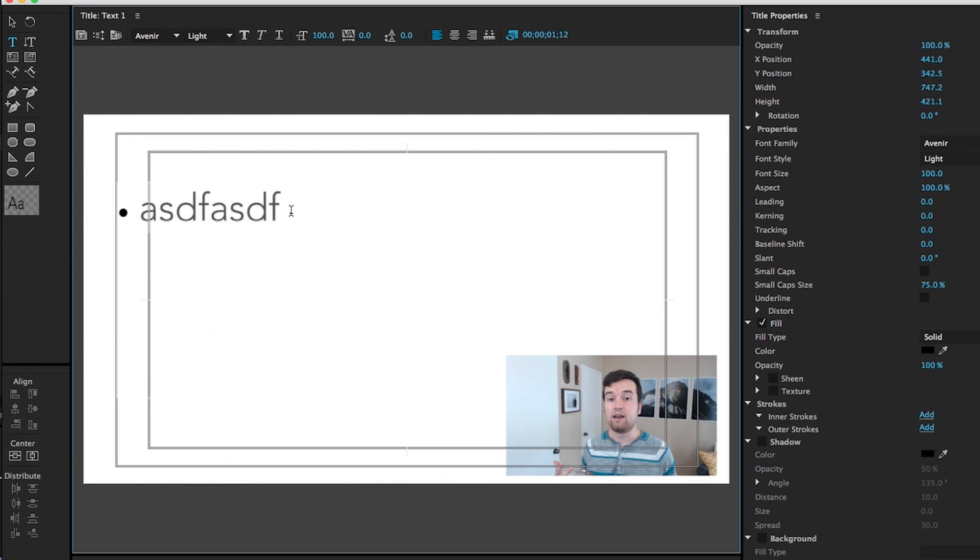And you can change the size if you want of that bullet point because that's kind of big. And then you would just say here, write down your notes. Here is your note one.